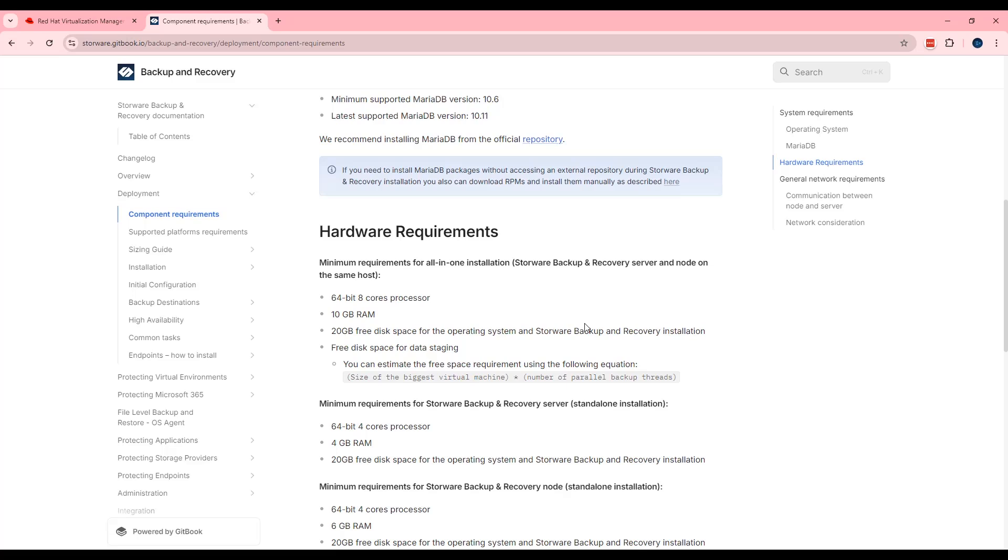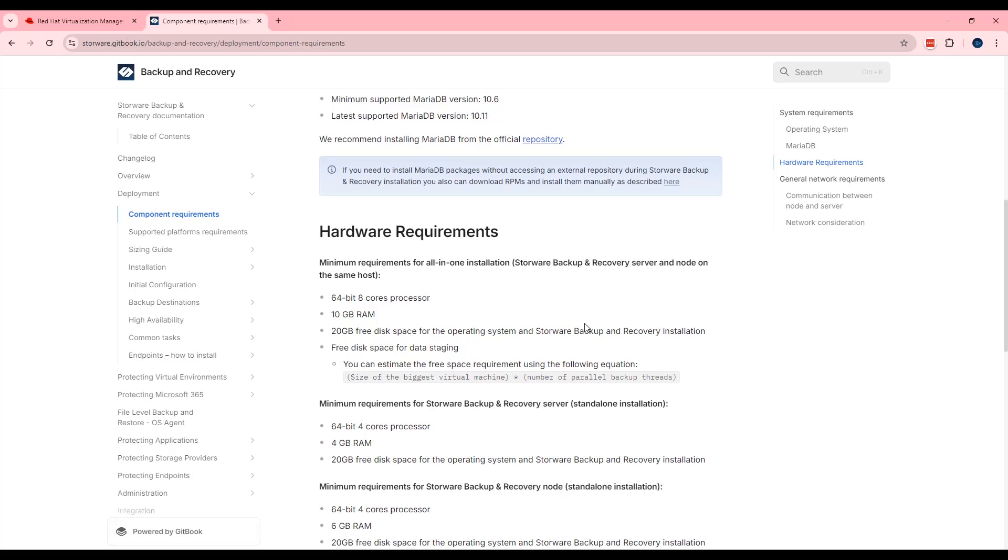In the all-in-one installation where Starware server and Starware node are on the same host, virtual machines should have at least eight CPUs, 10 gigabytes of RAM and two drives. One for the binary could be small, 20 maybe 30 gigabytes and the second one kind of bigger, 200 gigabytes. This could be used in the future as a staging space as well as backup destination.